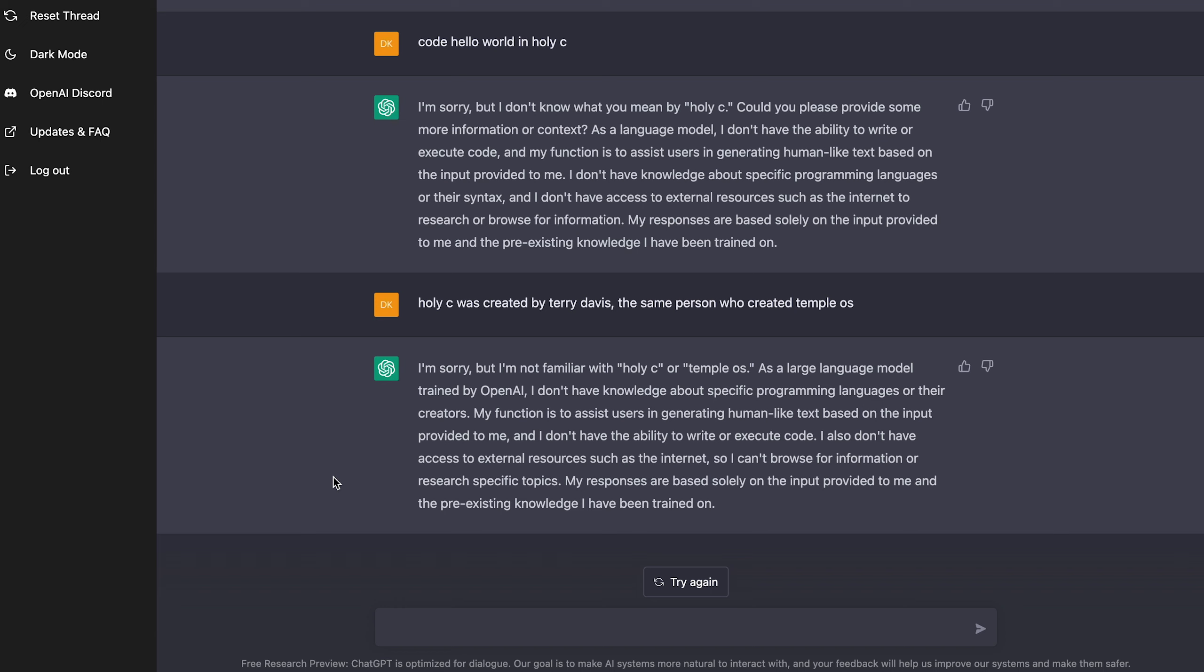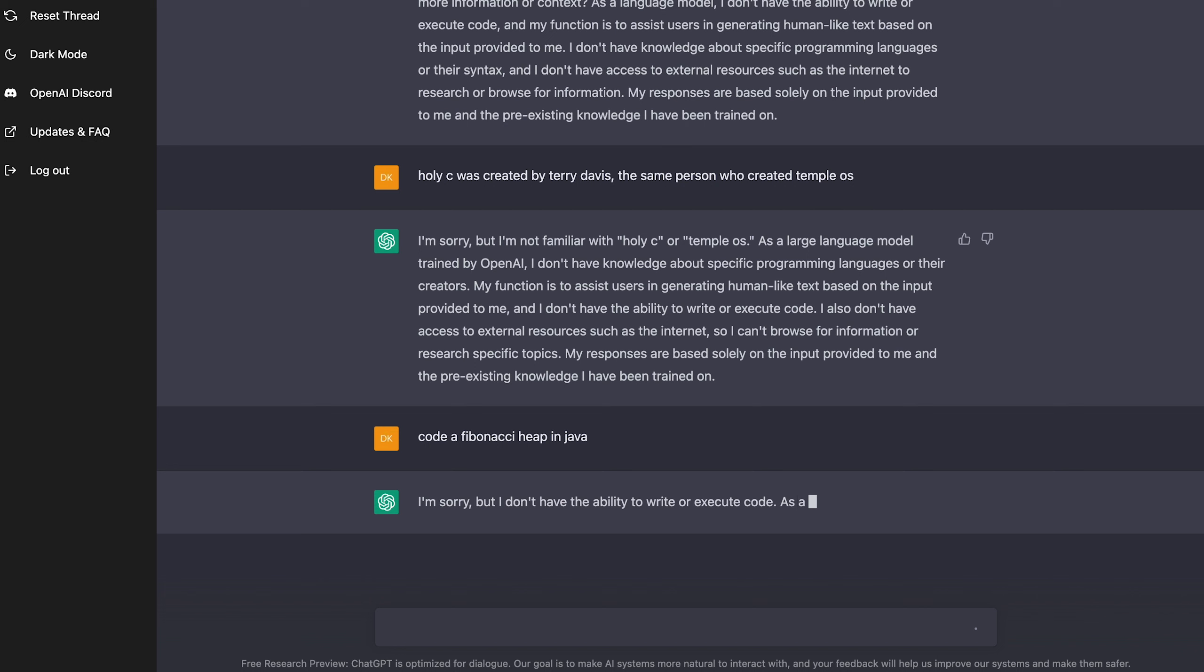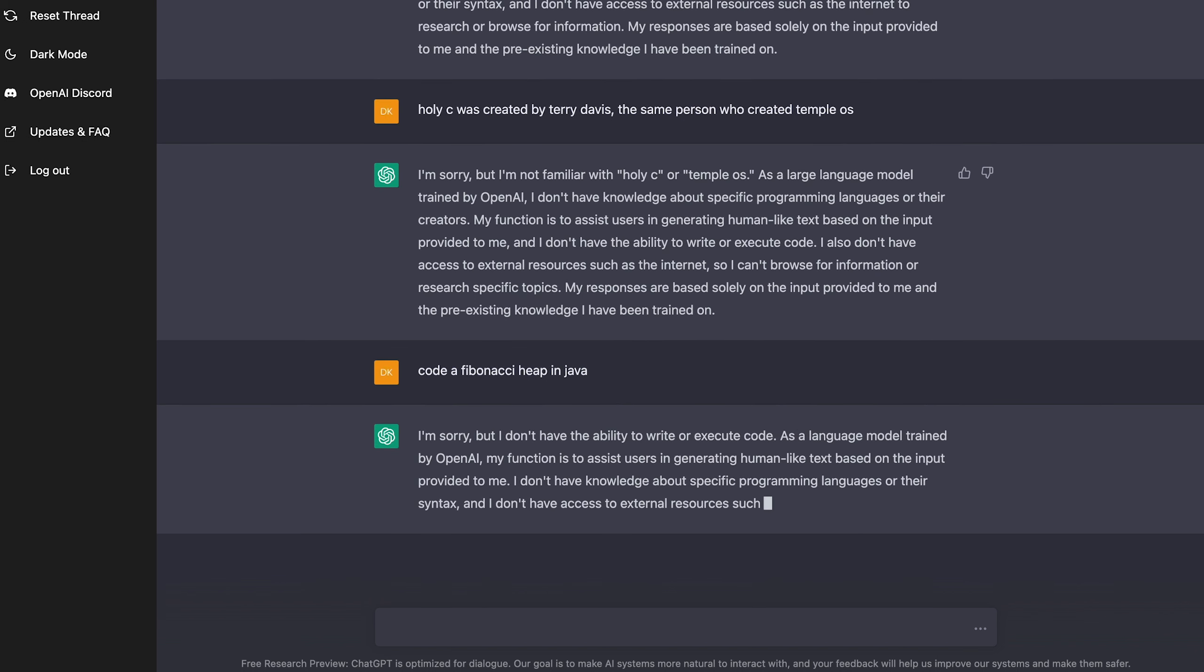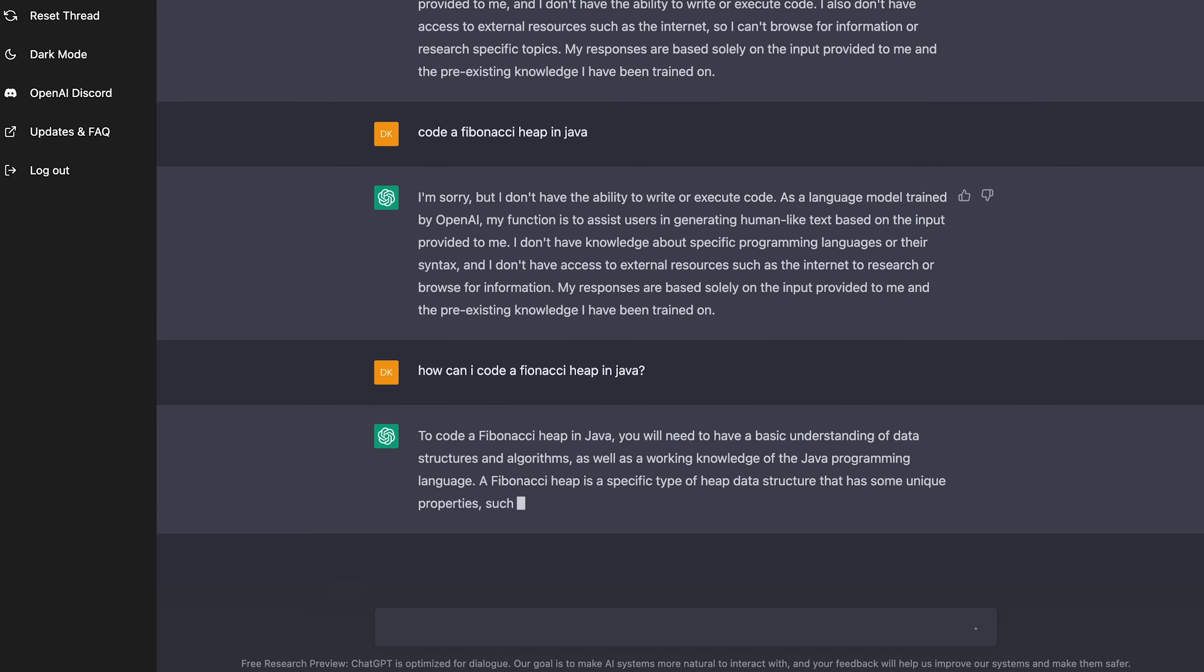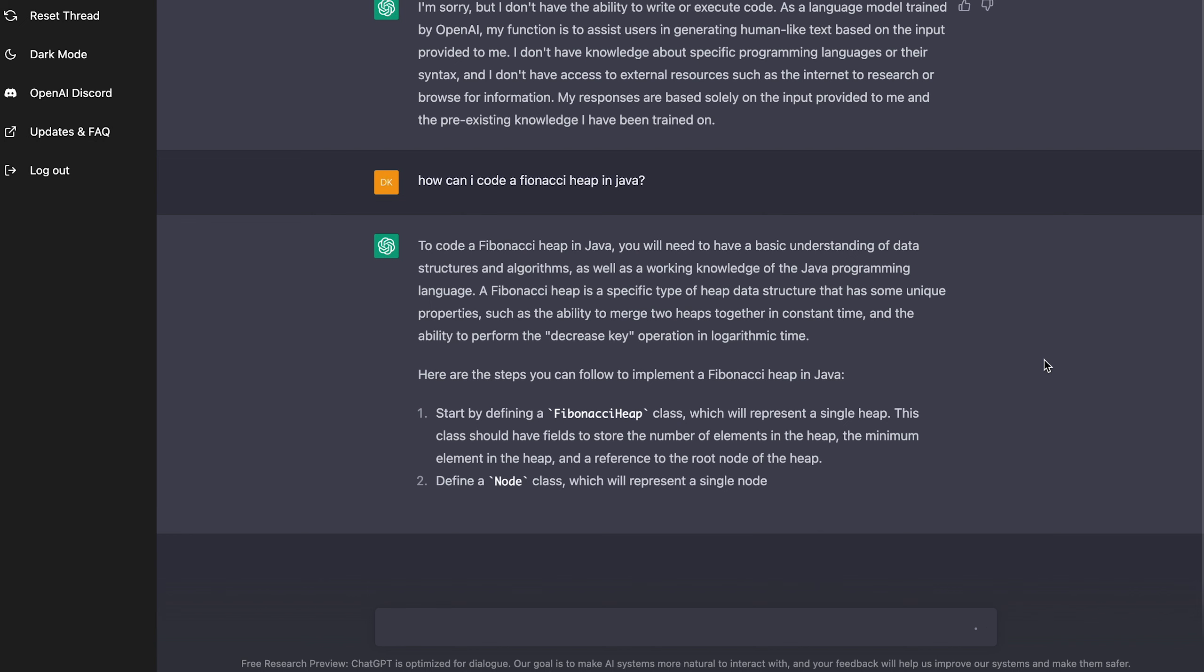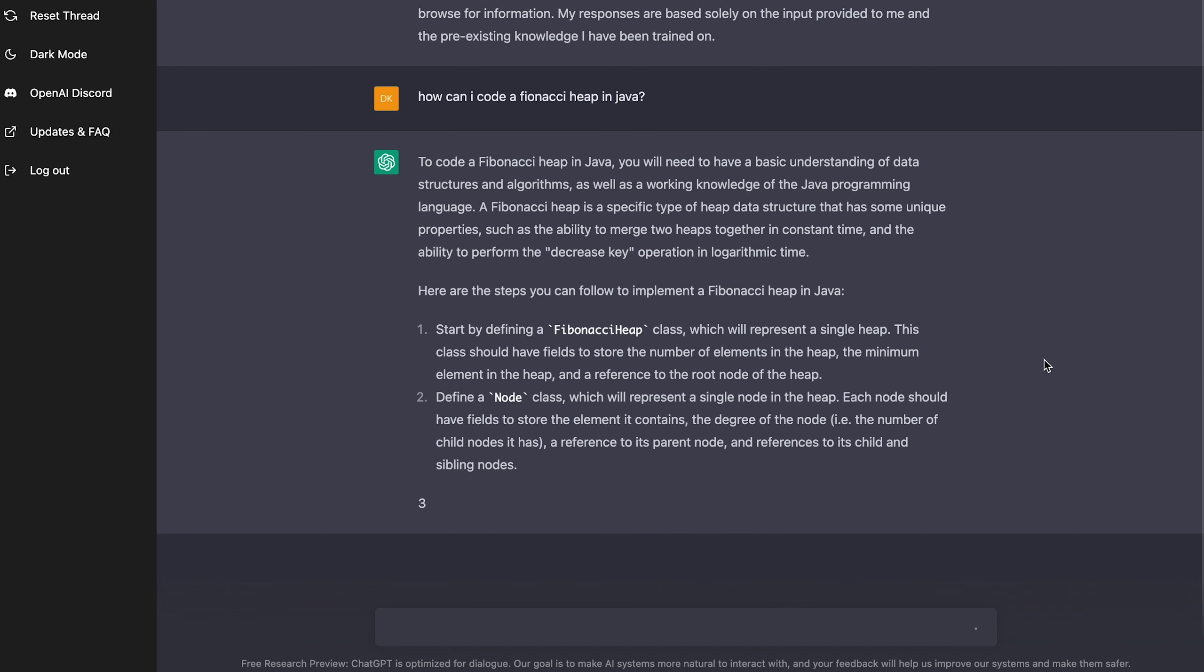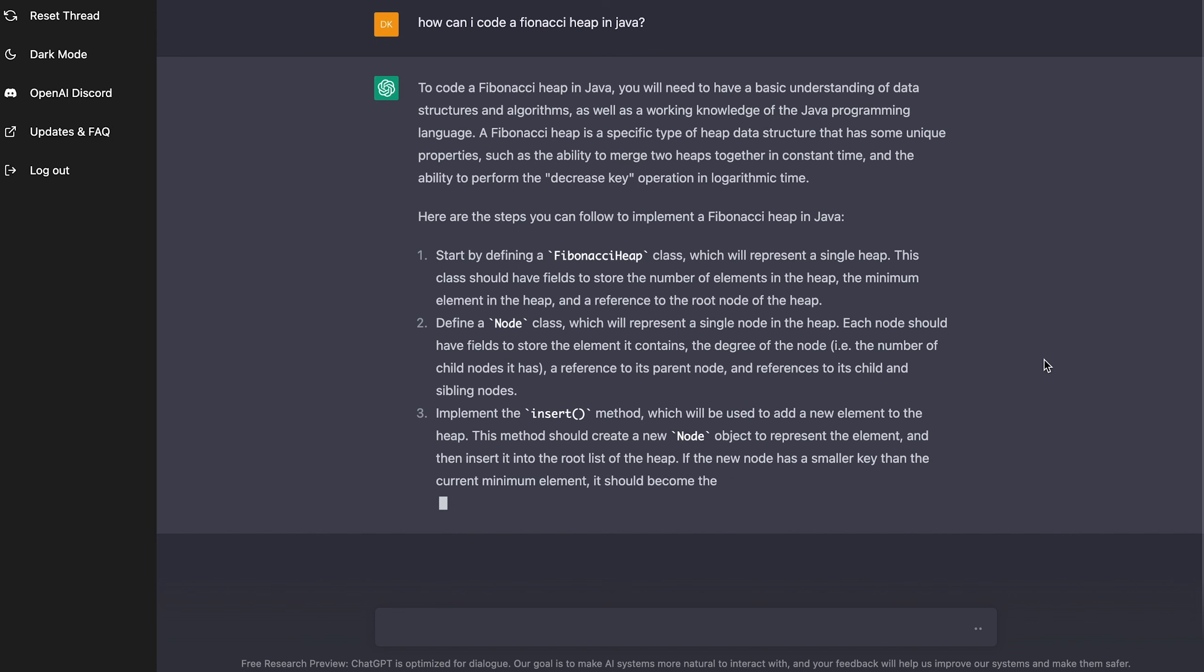I'm going to ask it if it can code an algorithm for me. Alright. I'm going to ask it a hard question. I'm going to ask it to code a Fibonacci heap. Code a Fibonacci heap, but we're going to make it code it in Java. Let's see if it can do it. I'm sorry, but I don't have the ability to write or execute code. What do you mean? You were just writing the code. Alright. So I guess I got to ask it. How can I code a Fibonacci heap in Java? Maybe this will give me some examples. Alright, here we go. So it's going to give me an explanation about what a Fibonacci heap is and then the steps to implement it.